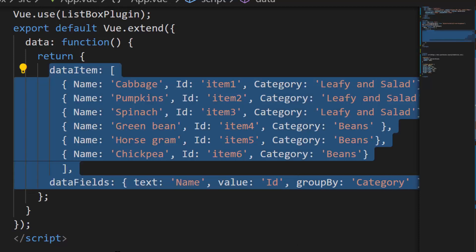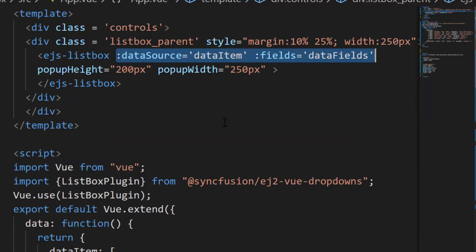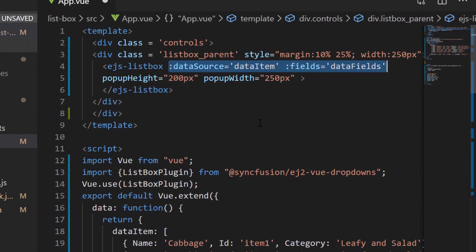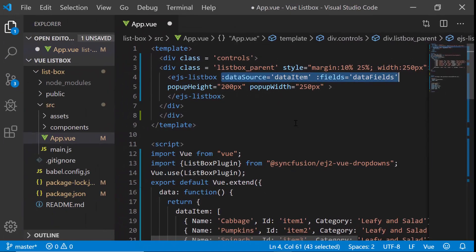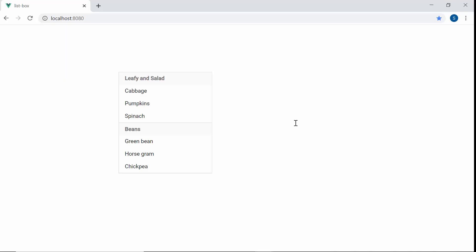As the data item and data fields variables are already assigned to the data source and fields property of the list box, let me show you the output directly. Now when you look at the list box, the data items are grouped under the category leafy and salad and beans.